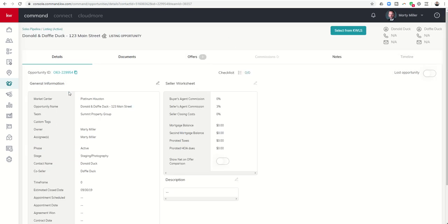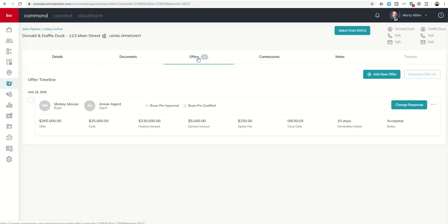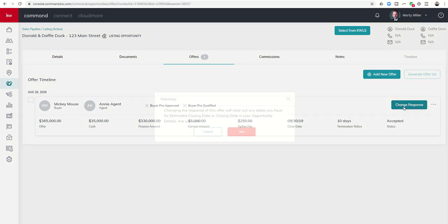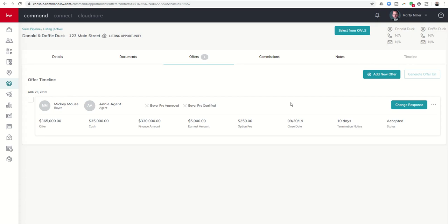So this is just a test opportunity, and we've got the offer inputted as well. Here's our offer. Mickey wants to buy the house. Annie is the agent. Here are the terms we put in, and we like this offer, so we're going to go ahead and click on Accept. I've already done this previously, so we click on Accept Offer.